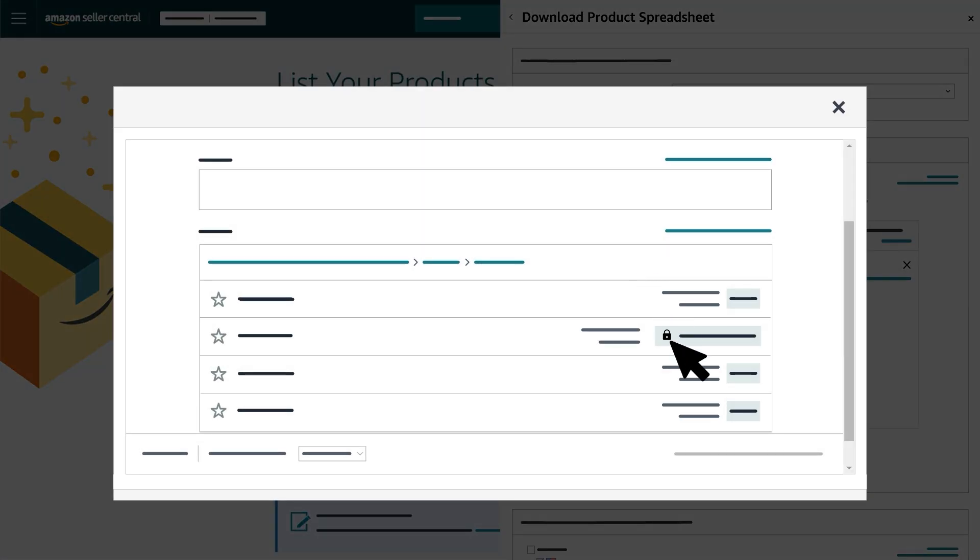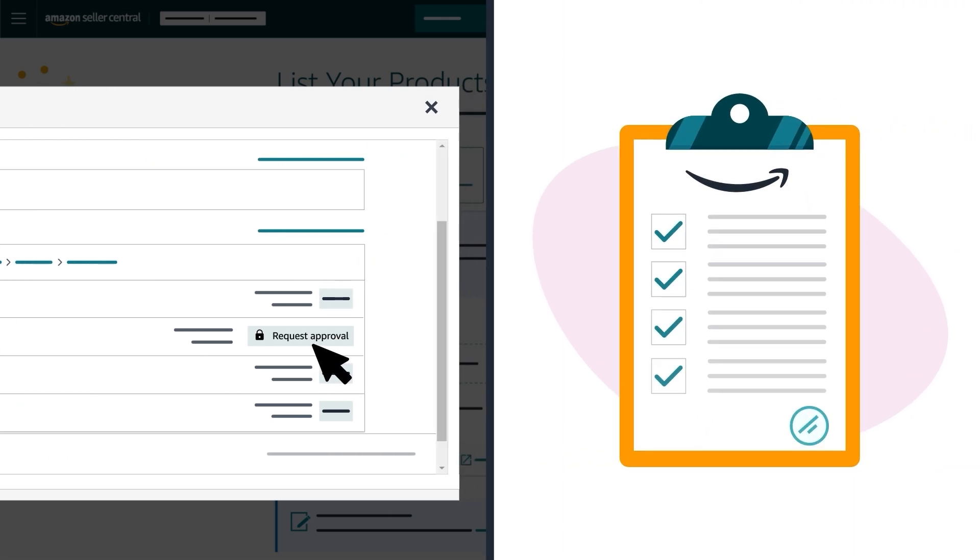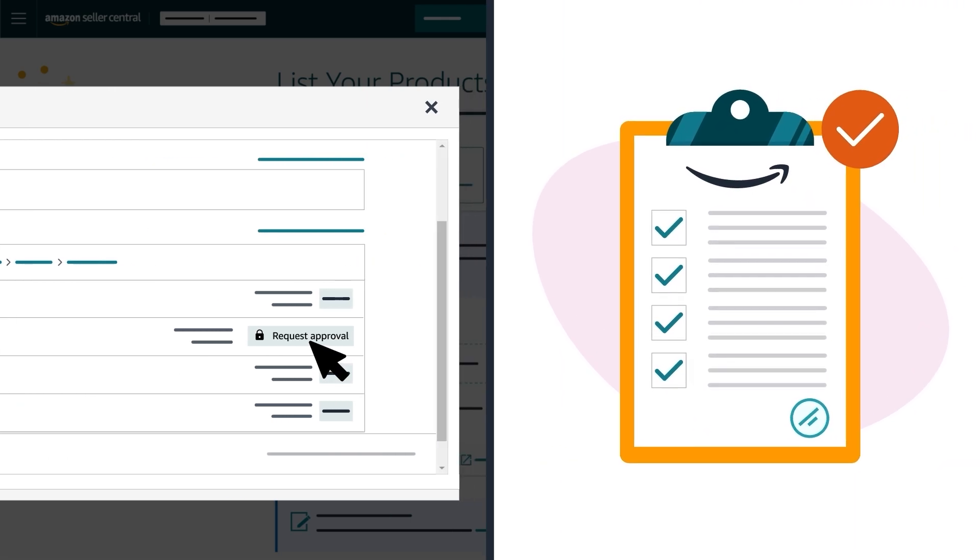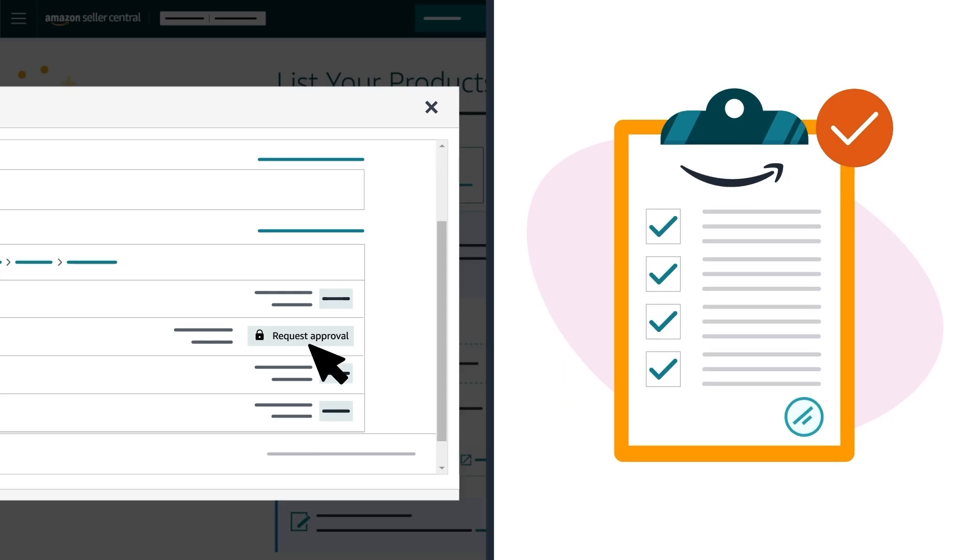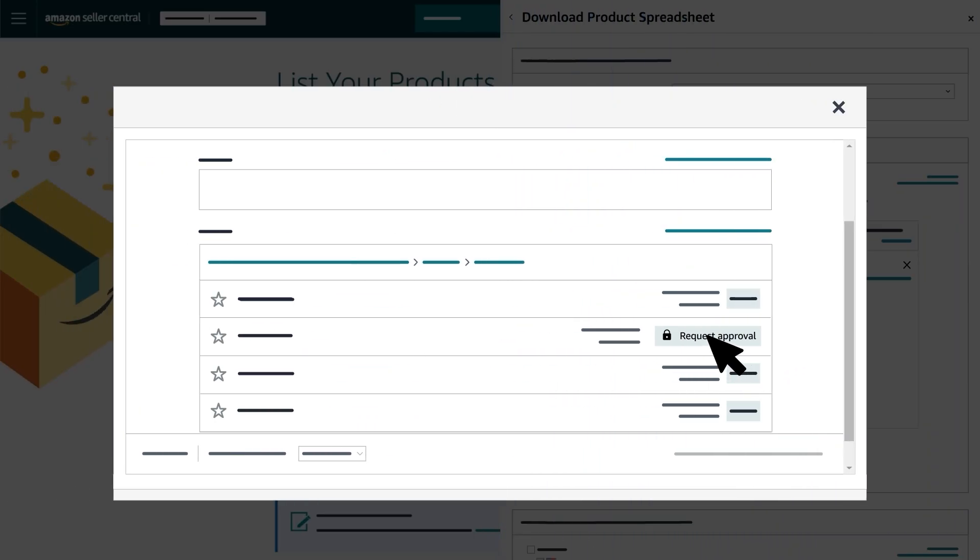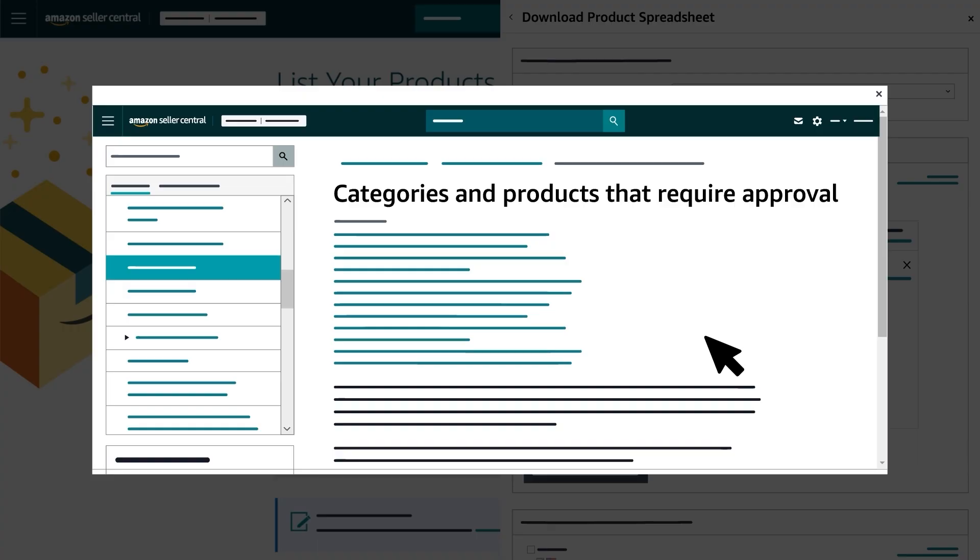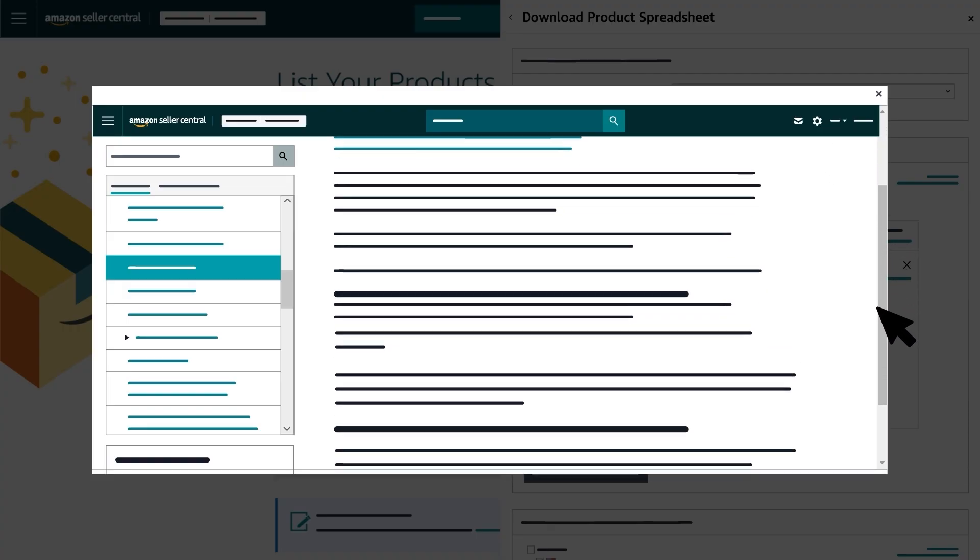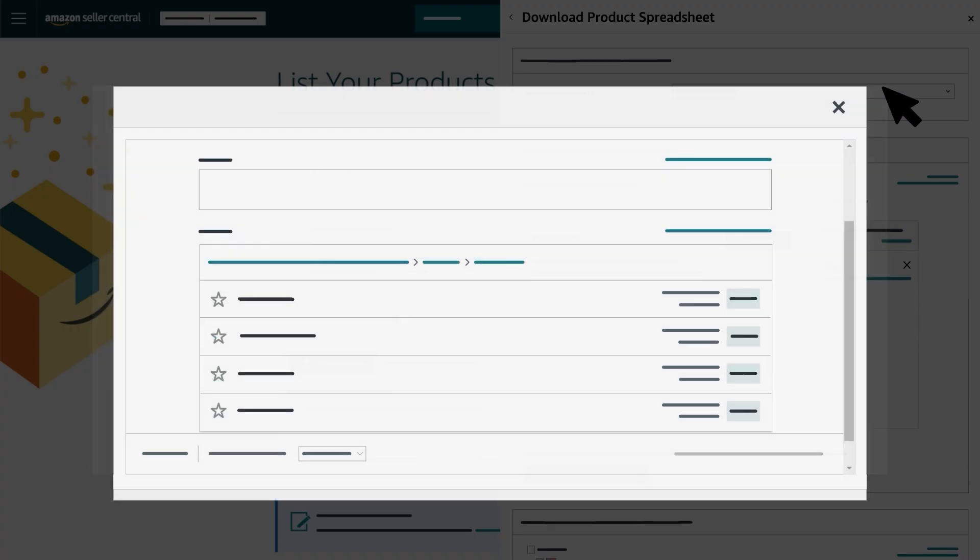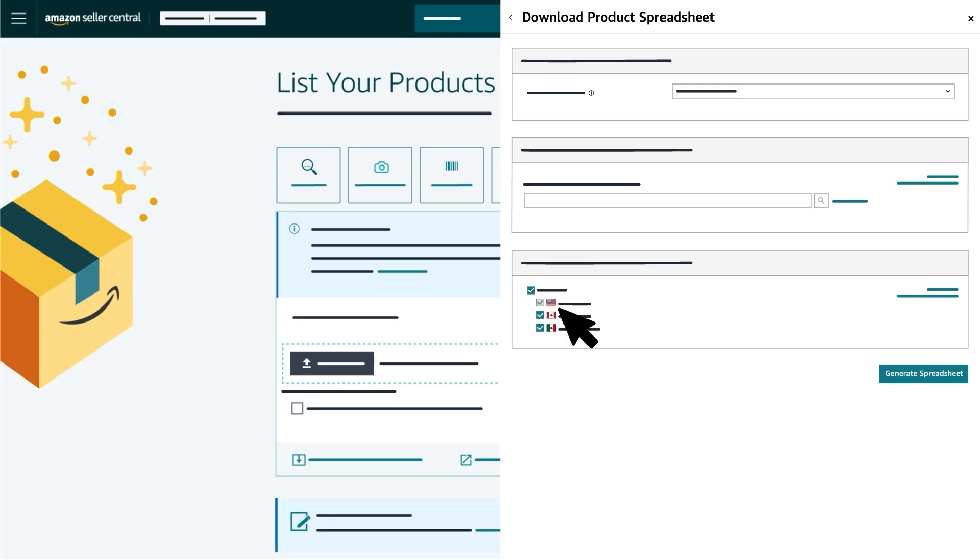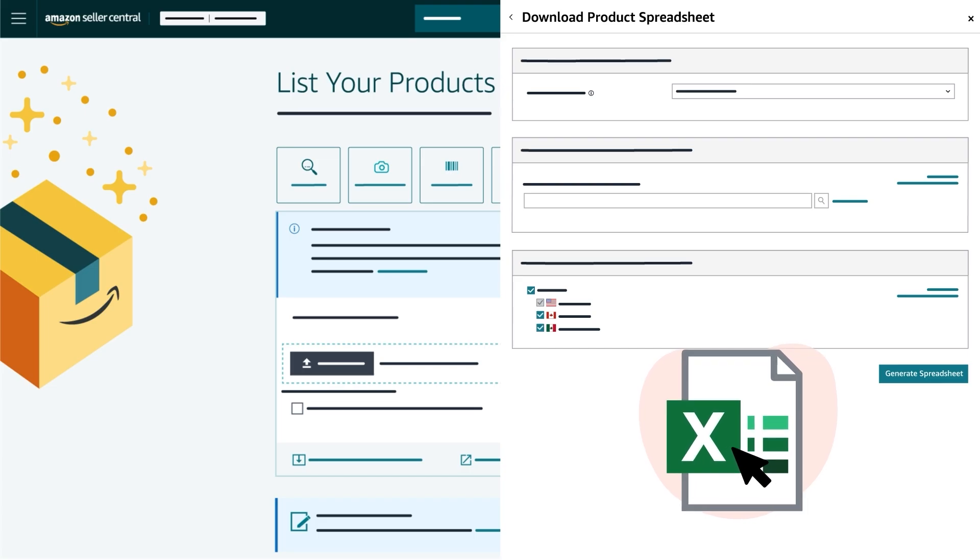You might see a Lock and Request Approval button next to some product types. That means you need to obtain approval from Amazon before listing products in that category. Click the Request Approval button, which will take you to our Categories and Products acquiring Approval help page for step-by-step instructions. After selecting the product categories you want added to your spreadsheet, you'll select the stores where you want to create offers. When you're done, click Generate Spreadsheet to download your inventory file template.